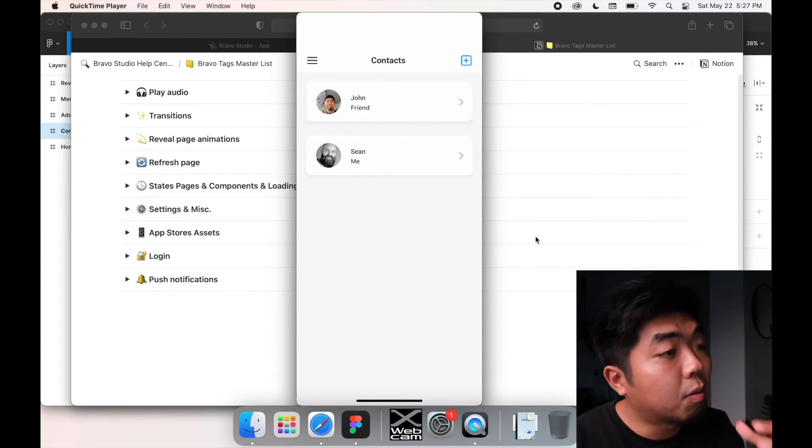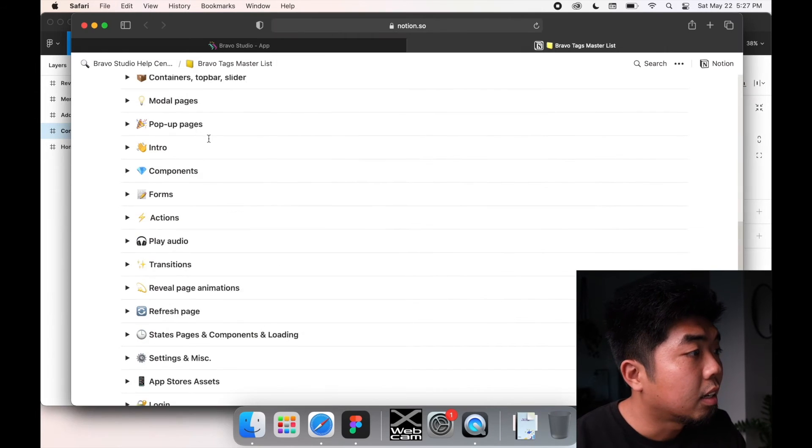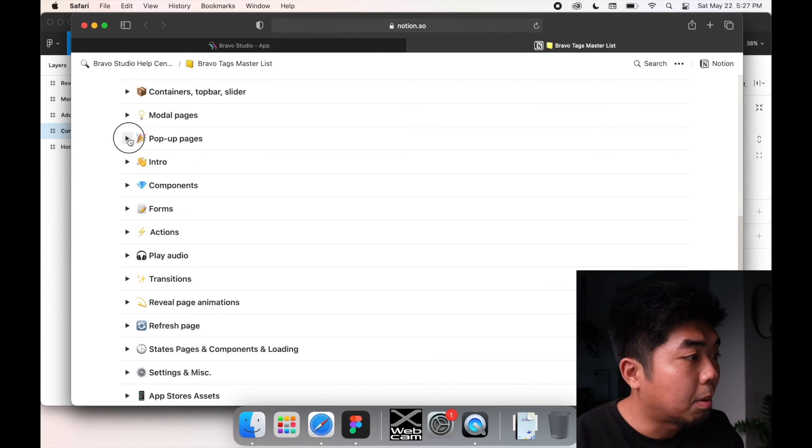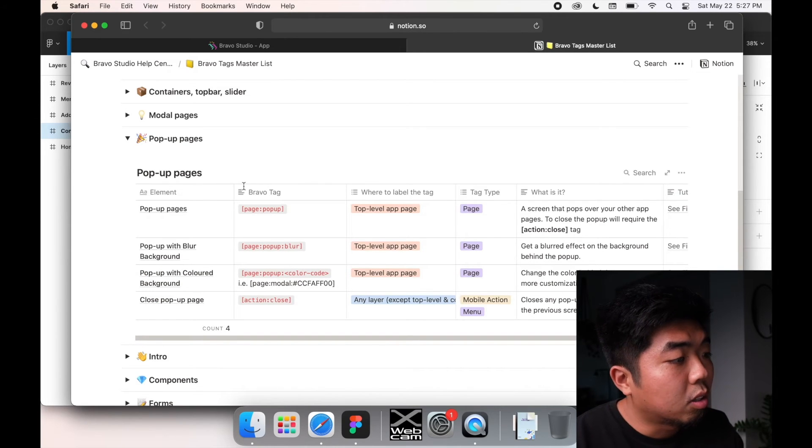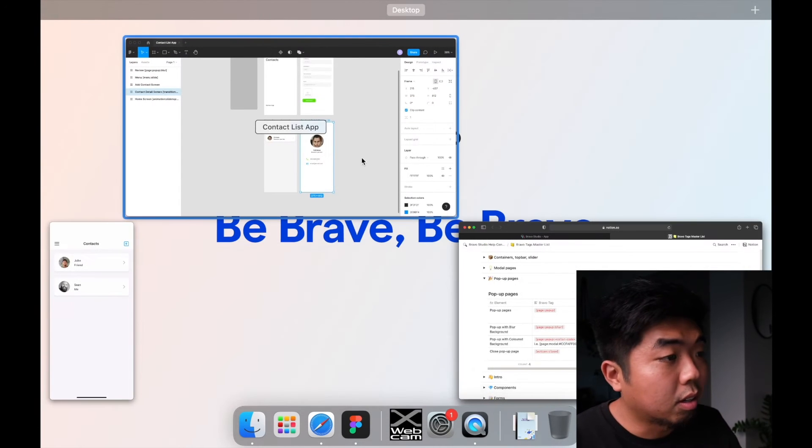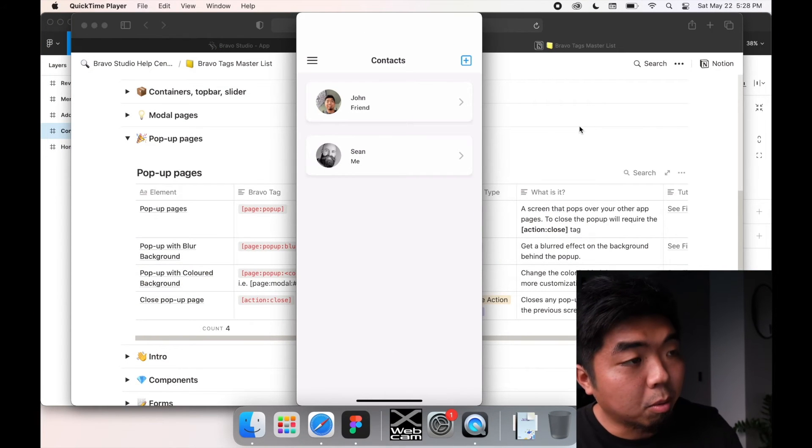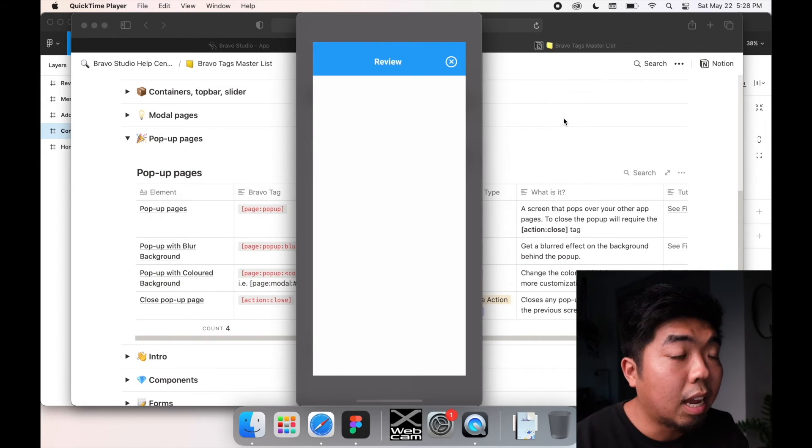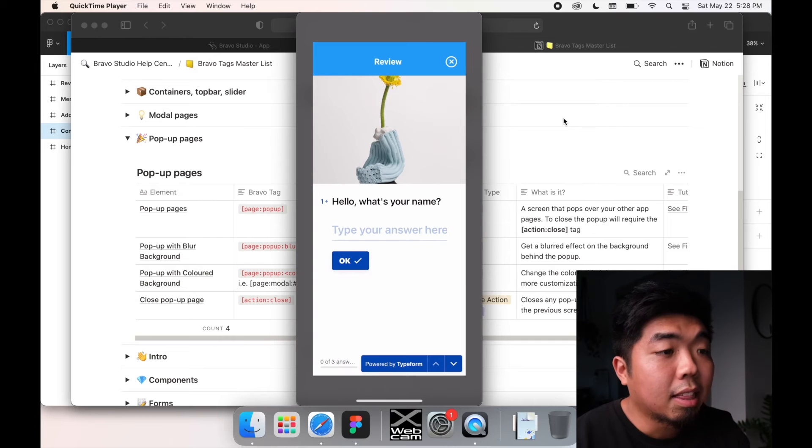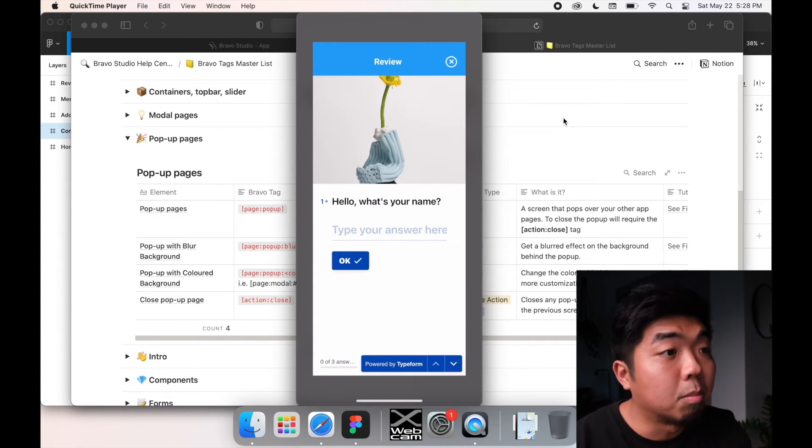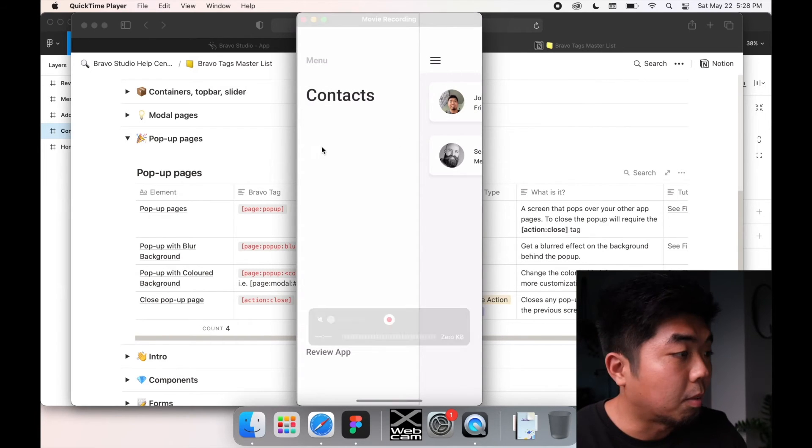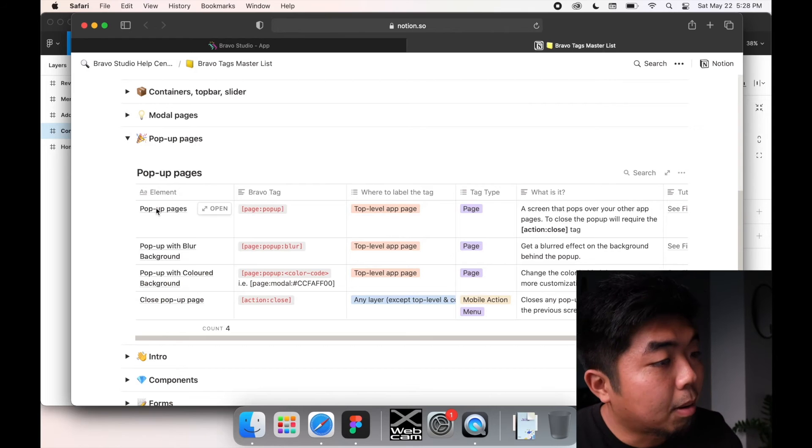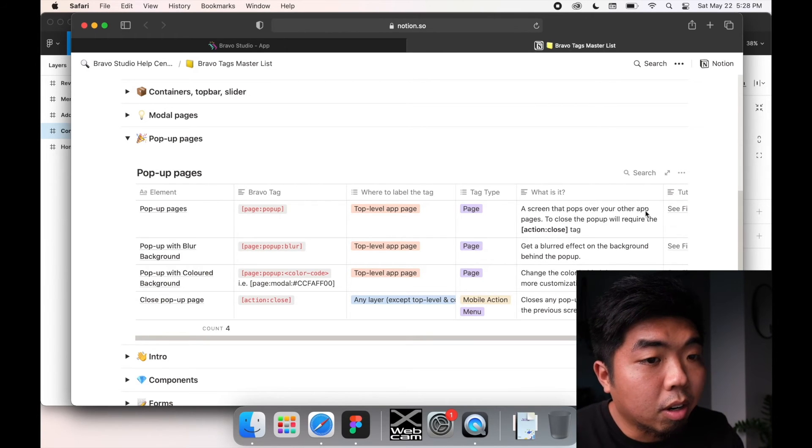Another thing I'm going to go over in this part is how to add a pop-up page. So pop-up pages, if we look at the Bravo tags list here, we're going to do a pop-up page on our app that is going to look like this for when we have people that want to do reviews. So it's not going to be a page or anything that our app is going to go to, it's going to be this little pop-up that comes up on our screen. And we have a few different options that we can choose from. So if we go back to our tags list here, we have a pop-up page.